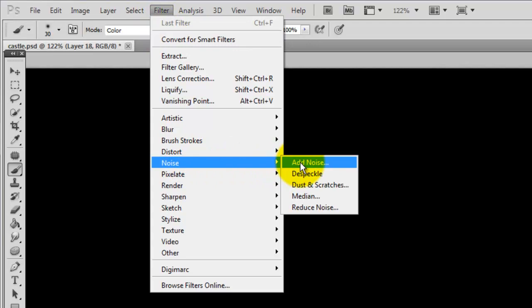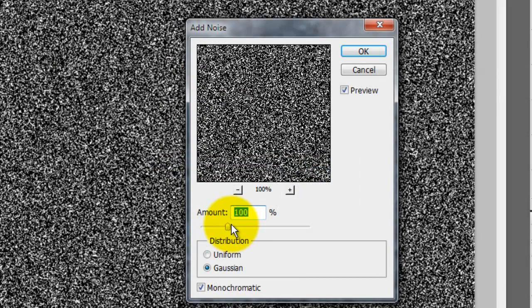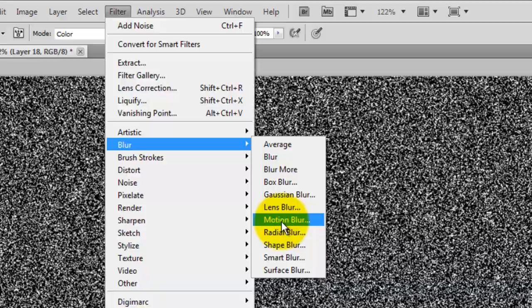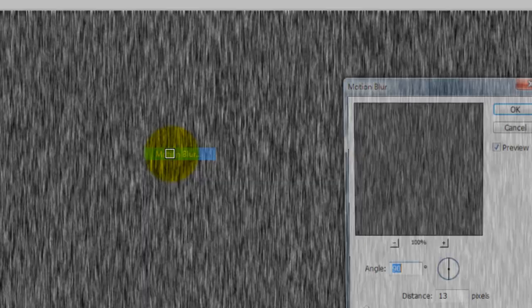Go to Filter, Noise, Add Noise. The amount is 100%, Distribution is Gaussian and Monochromatic is checked. Go back to Filter, go into Blur and then Motion Blur. We'll keep the angle at 90% and the distance is 13 pixels.